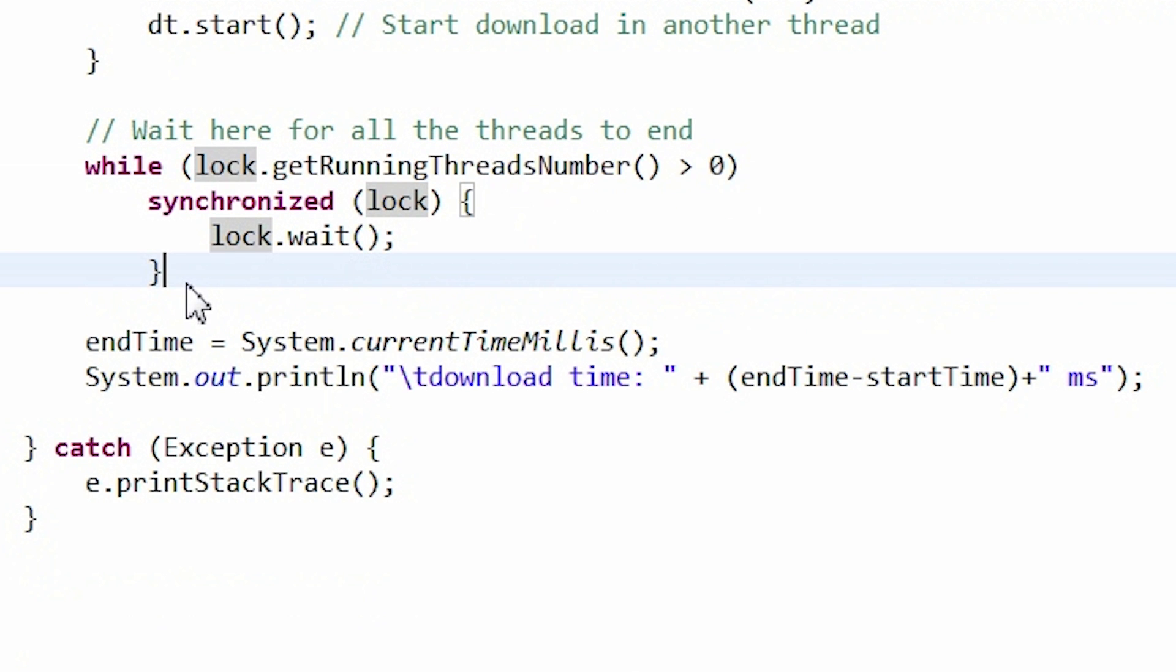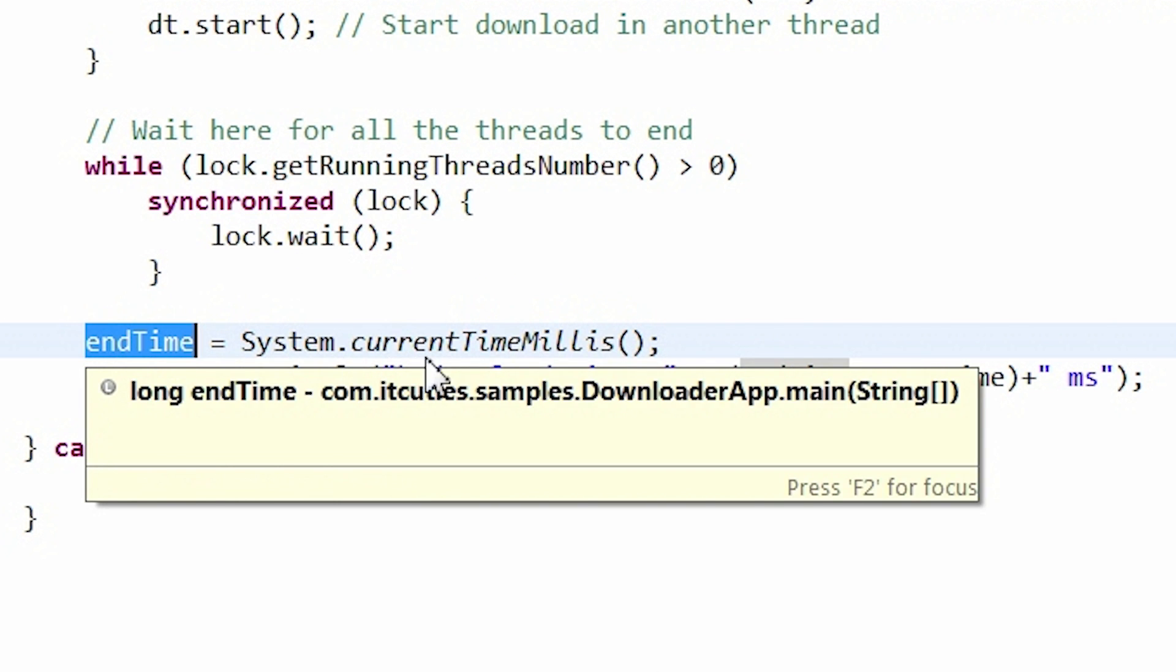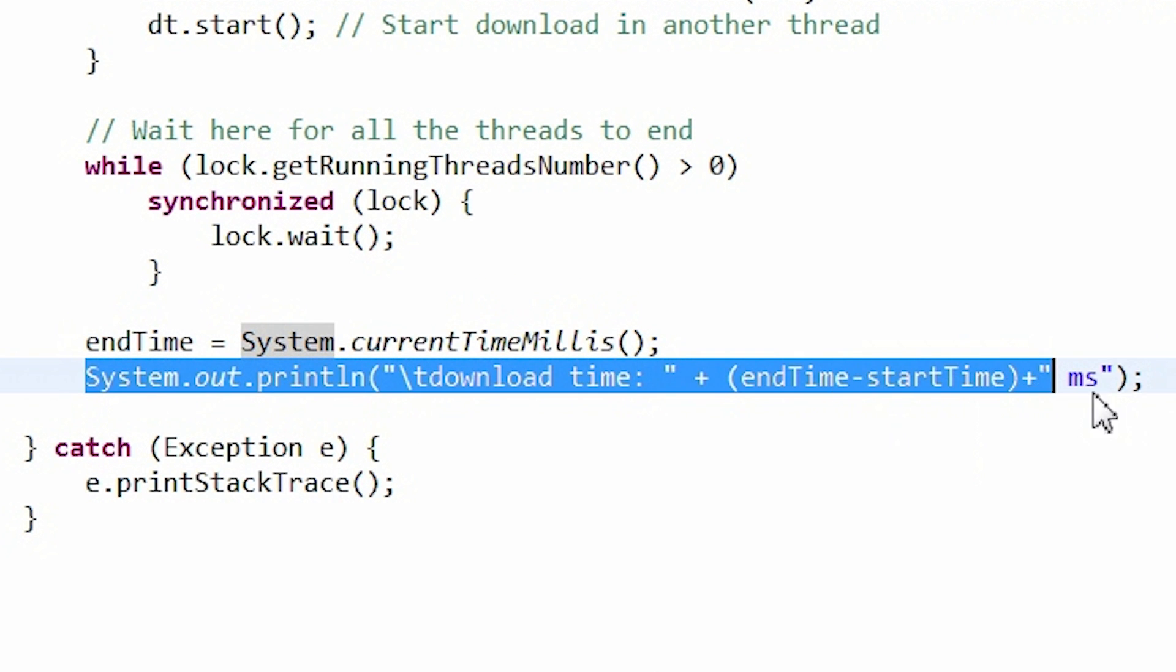The whole process takes place until there are no working threads. The download process ends with the same report as before. The download time is displayed.